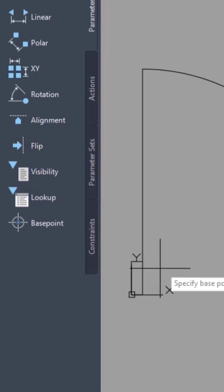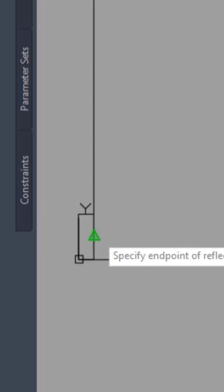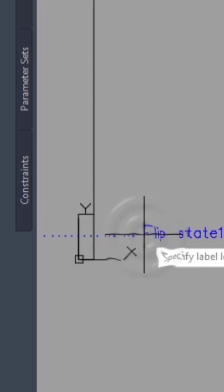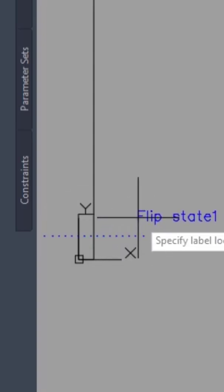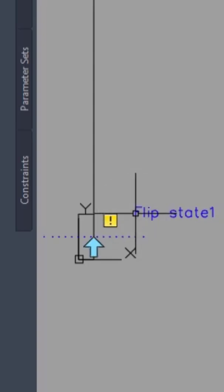Next, click on the midpoint at the middle of this frame and make a horizontal reflection line here. Then place the flip state next to the line.